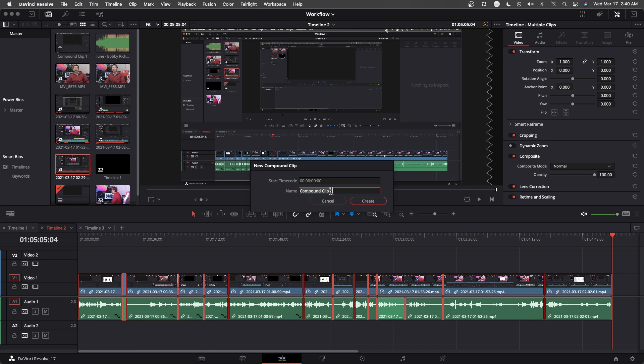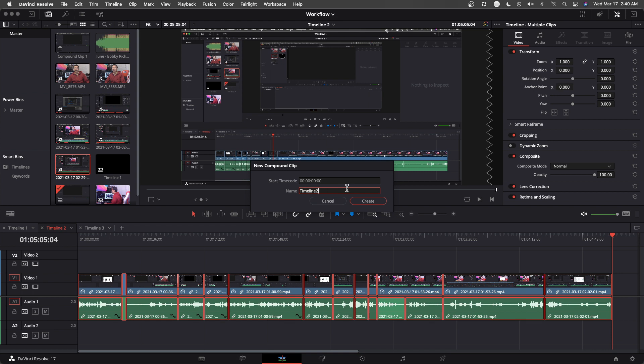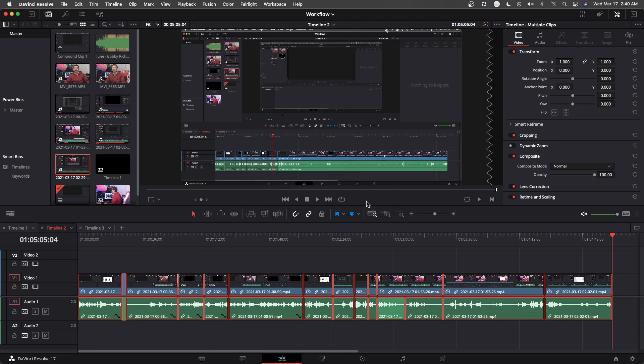And just name it, compound clip, whatever. Right? Just, okay. Just say timeline 2. Create.